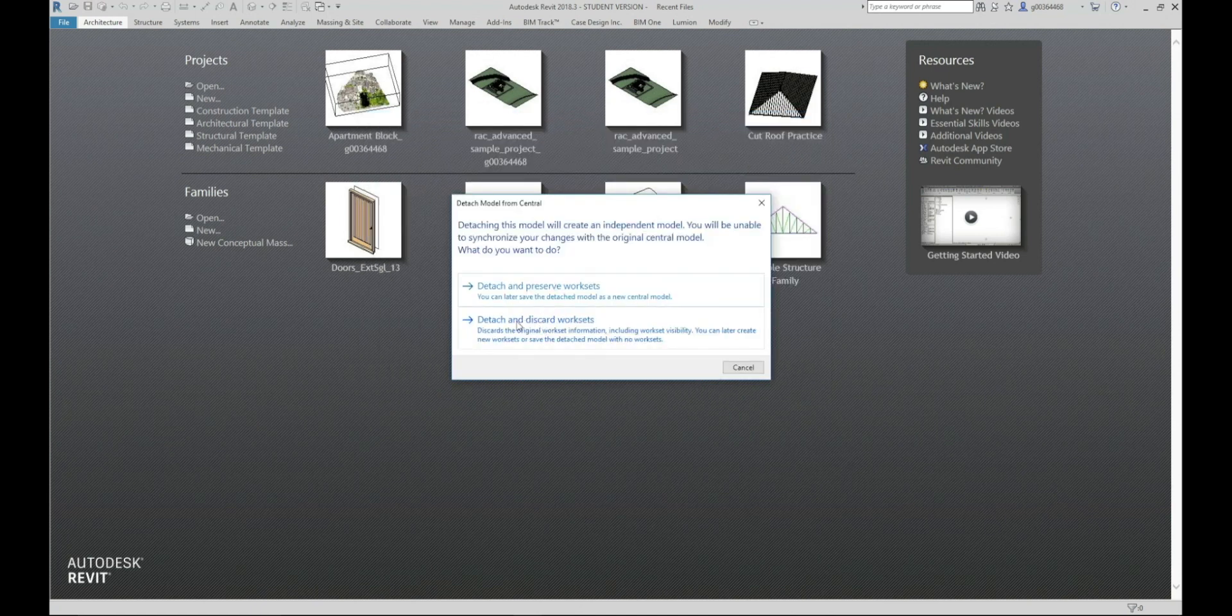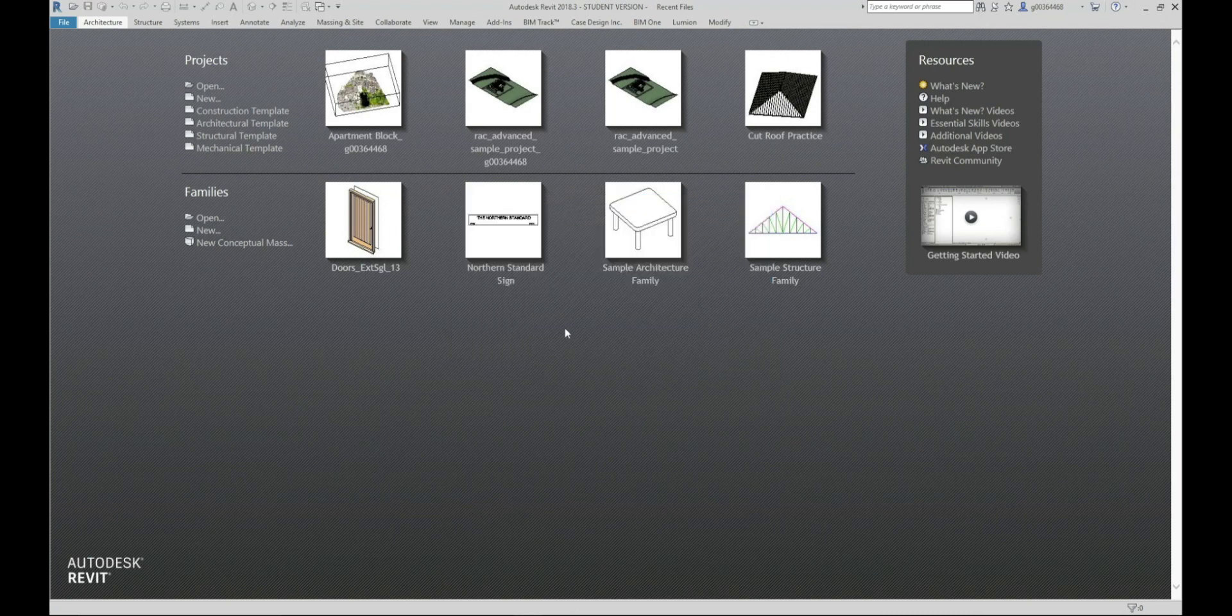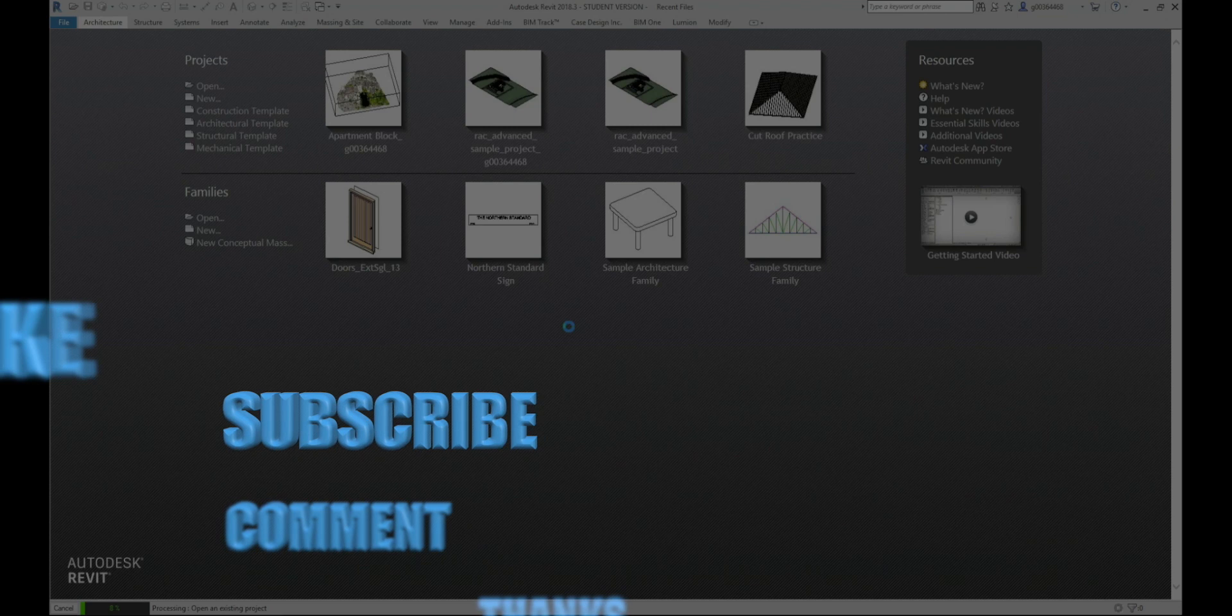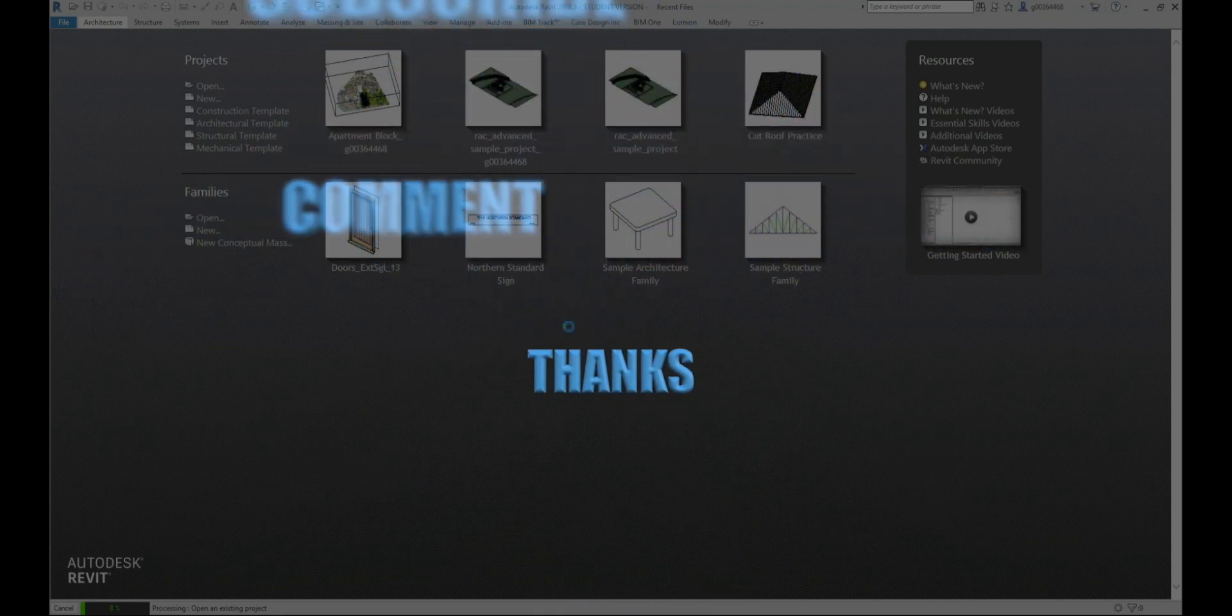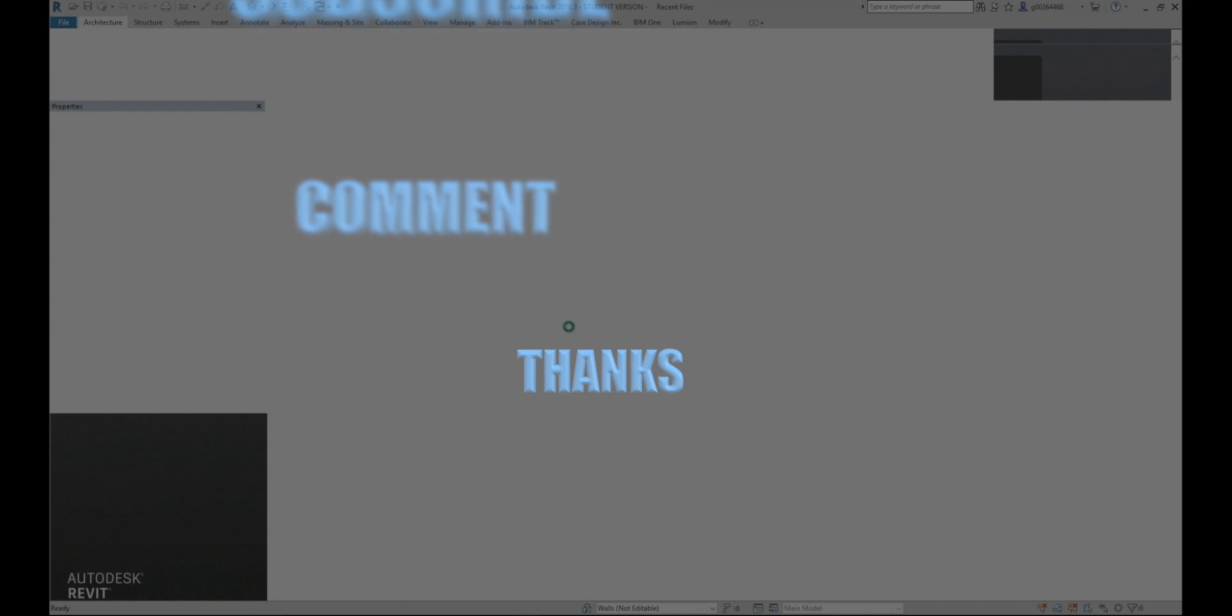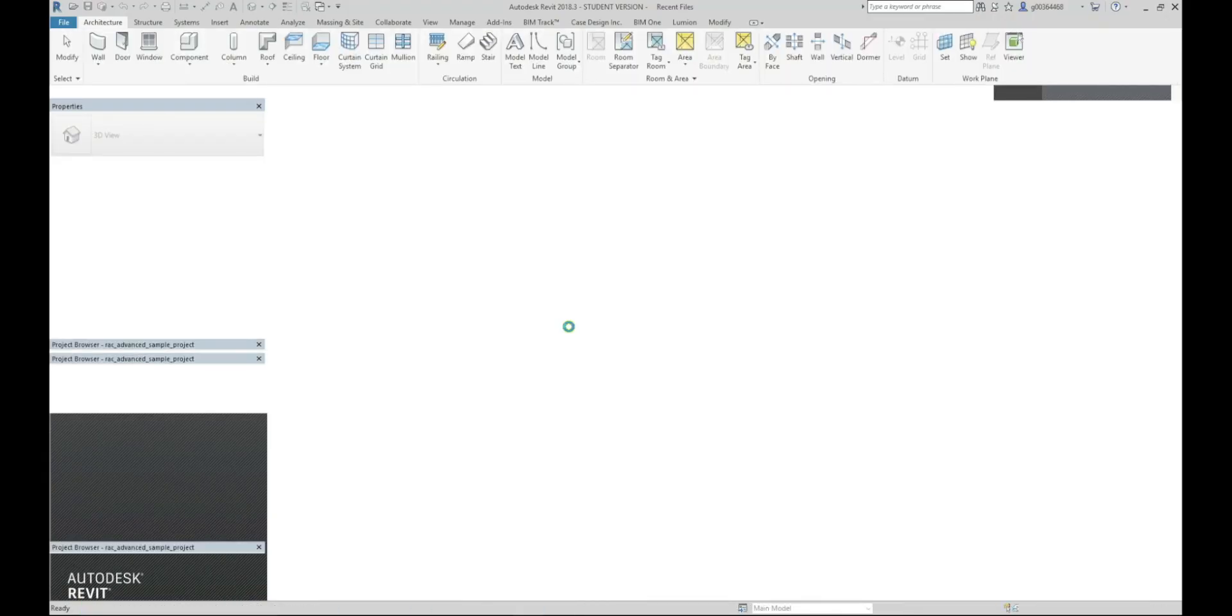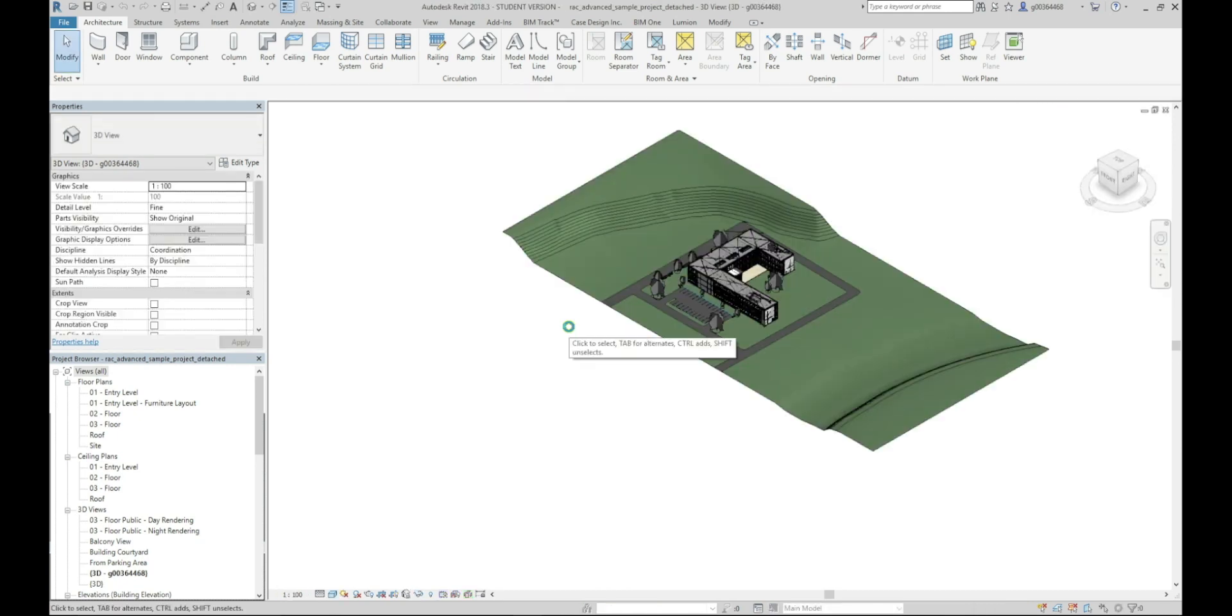And we can go ahead and detach and discard worksets. Using this model we're breaking the link back to our central model and anything we do here won't have any effect on our central model or the local copy we have saved on our machine.